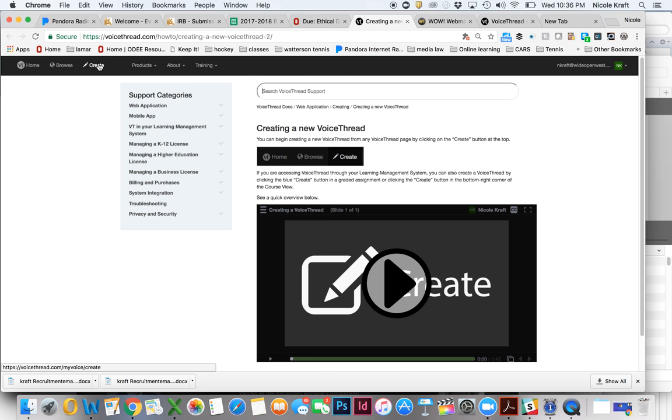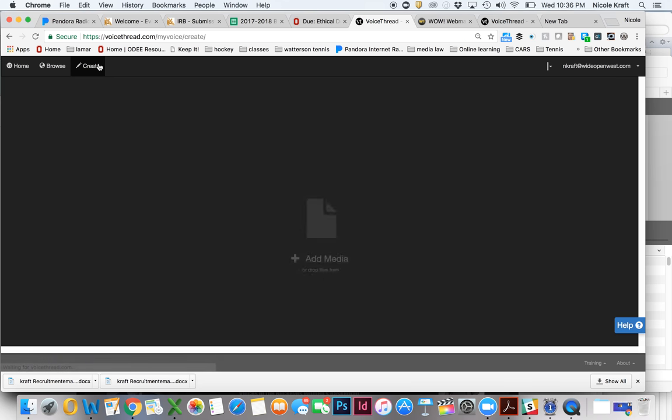So if you look up here in the upper left, it says create. And that's what I'm going to click on. Now, you're going to come up with a screen that looks something like this where it says add media, and this is where you're going to upload a presentation. So I would create it in Google Slides or PowerPoint or Keynote, whatever works for you, and save it as a PDF.